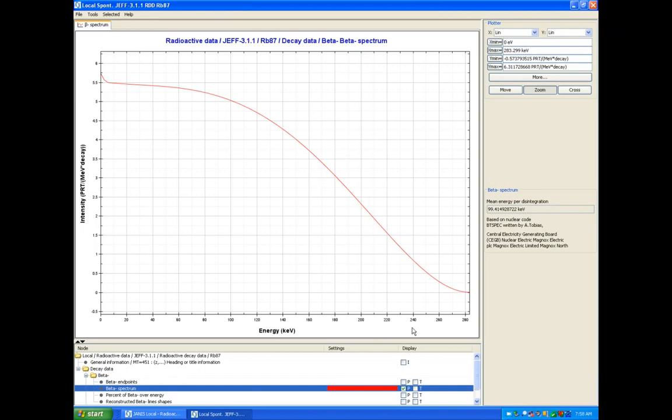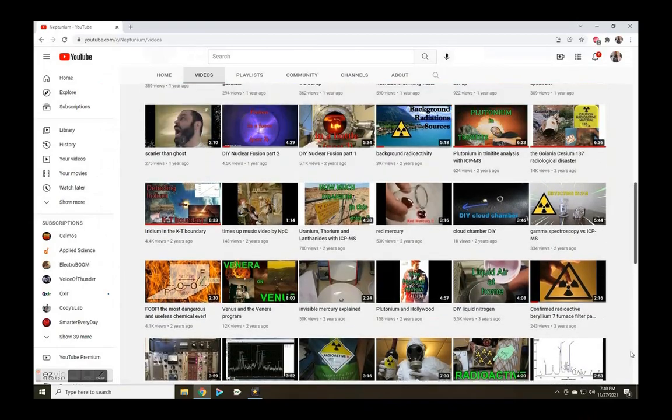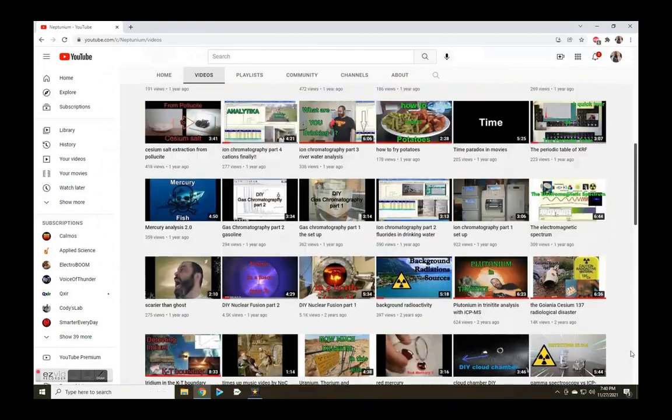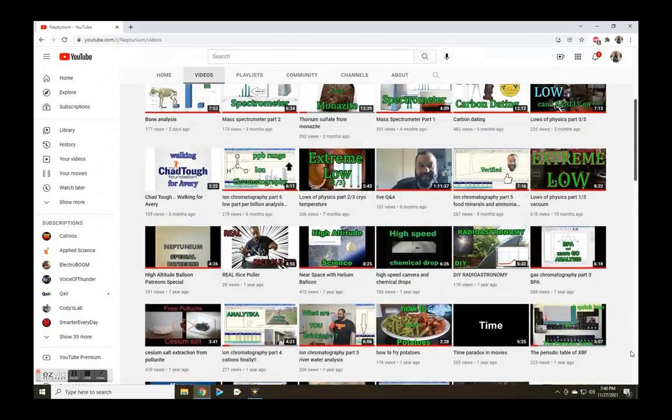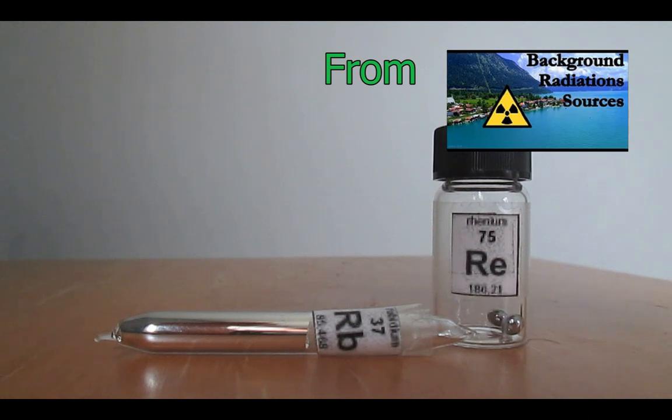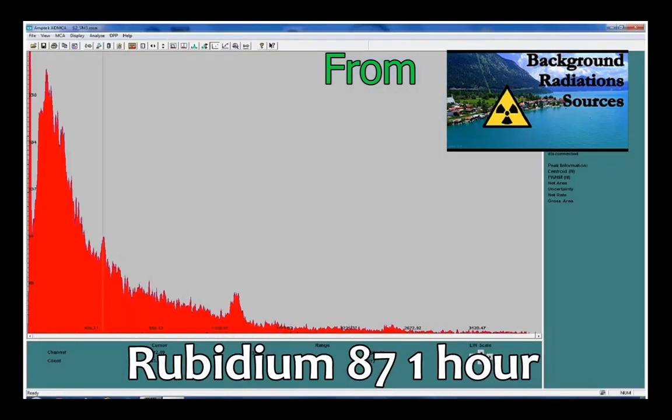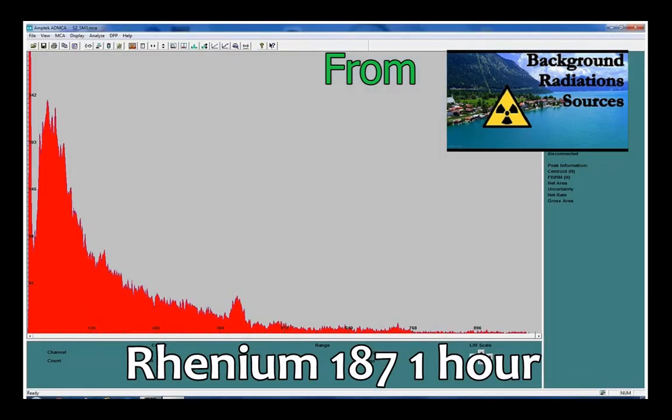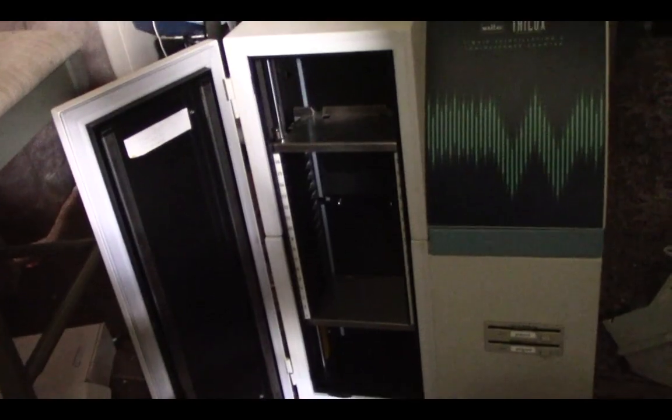I talked about it in the previous video, link in the description. Rhenium-187 and rubidium-87 have no gamma for my detector to pick up, so not much to see here but background.